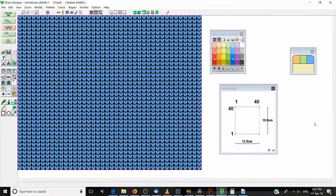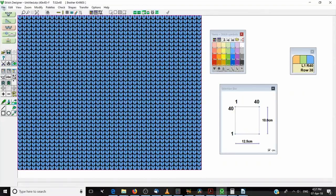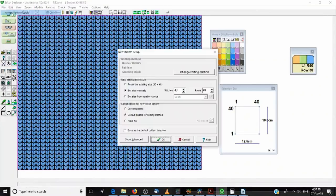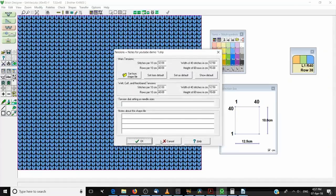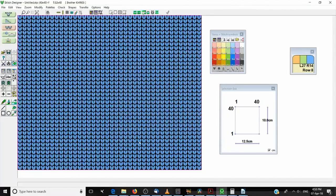Hi everyone and welcome to my second Designer Knit tutorial where we're going to work with some Stitch Designer stuff. I thought today I wouldn't structure this lesson too much and we're just going to have a play, because playing with the software is the best way to learn how it works. I've opened Stitch Designer and I'm going to create a new stitch file. We go File, New Pattern Setup, set size manually, make it 40 by 40, leave it on the default palette, click OK, and click OK again to keep tensions the same from the last lesson.